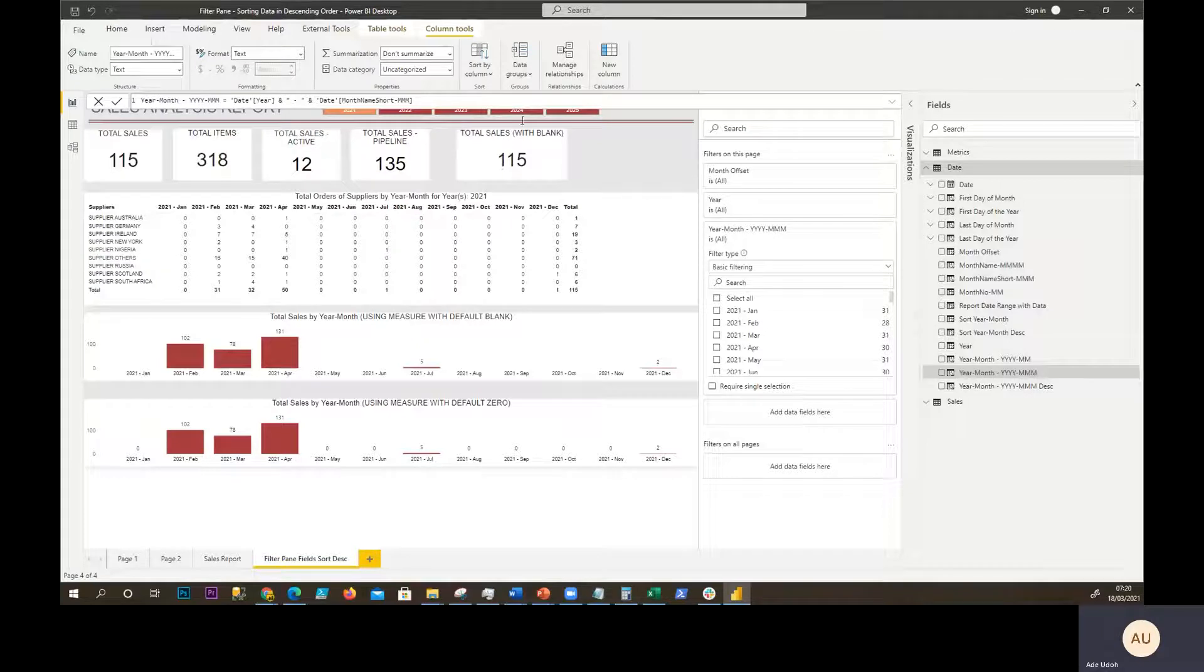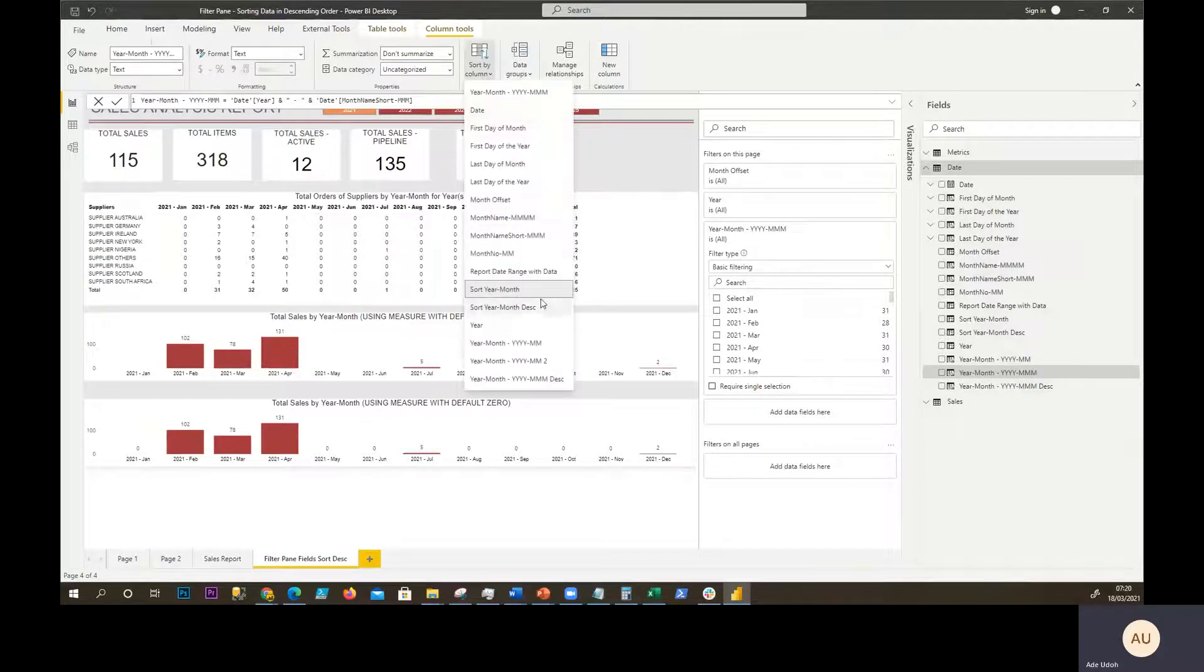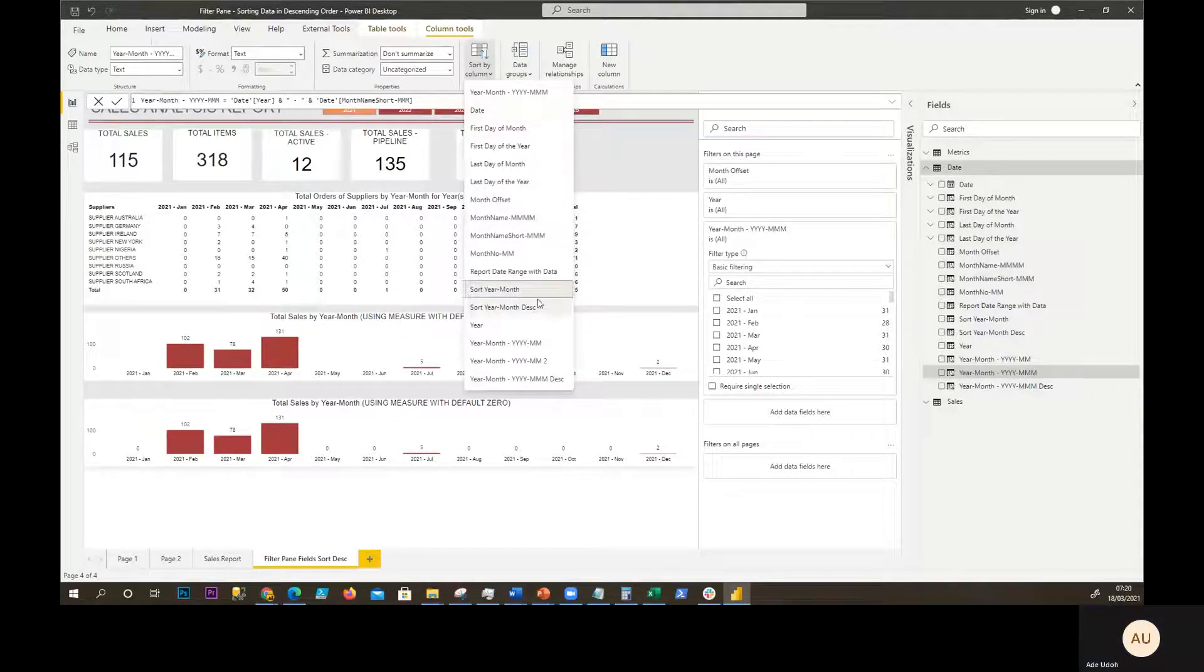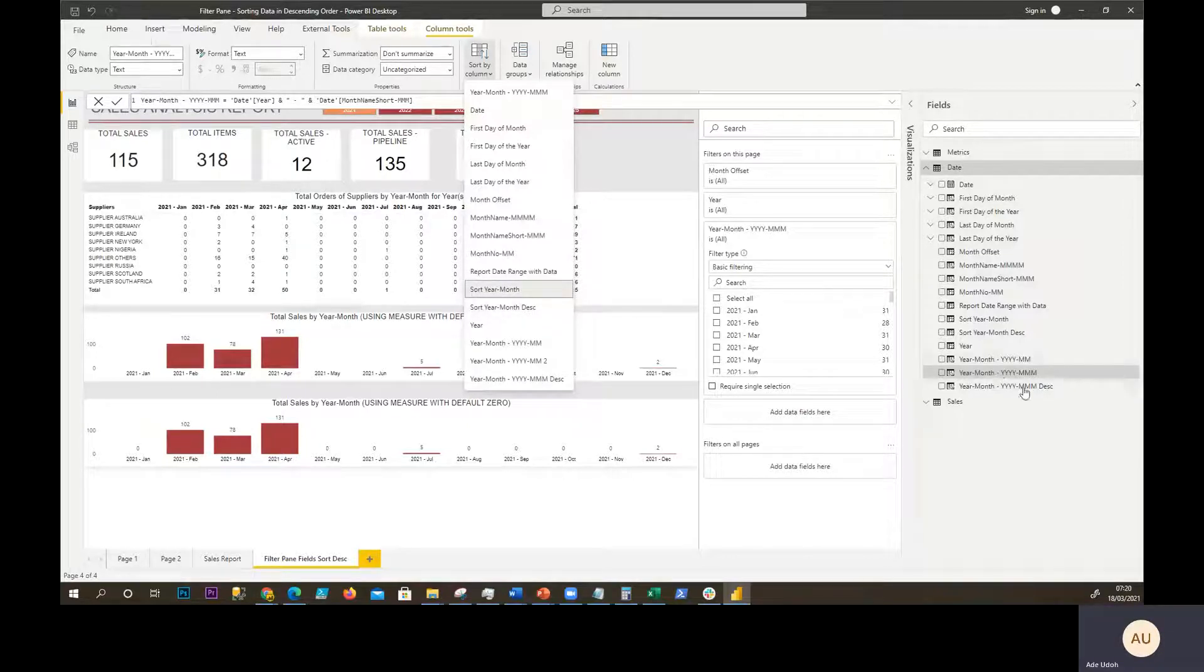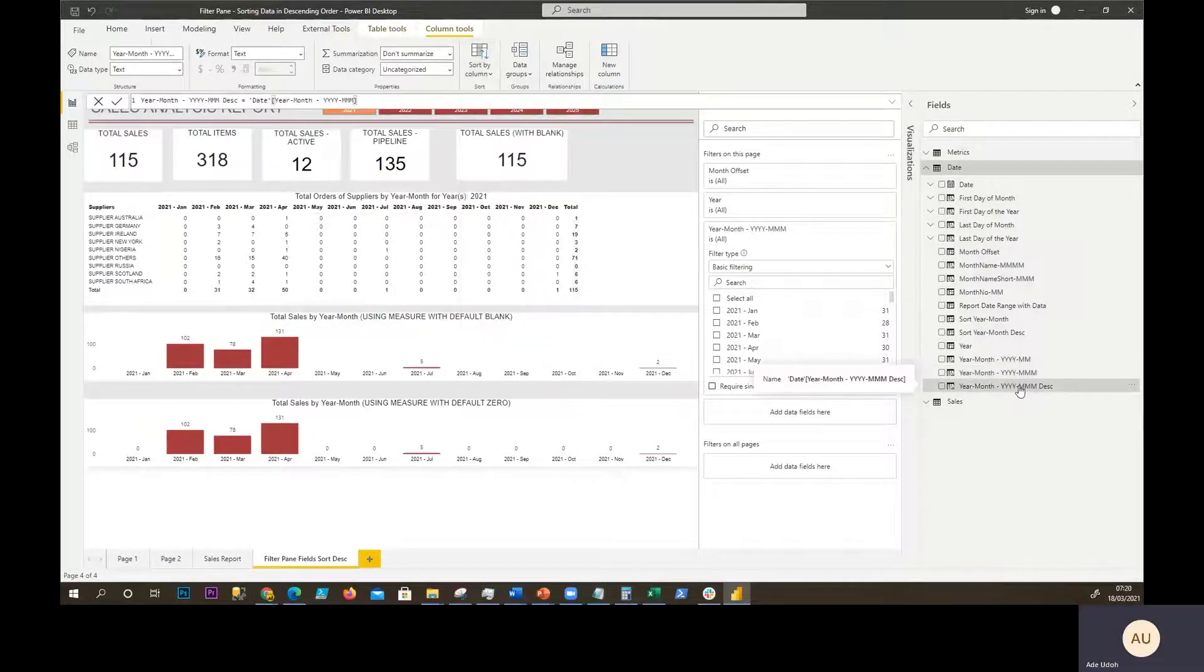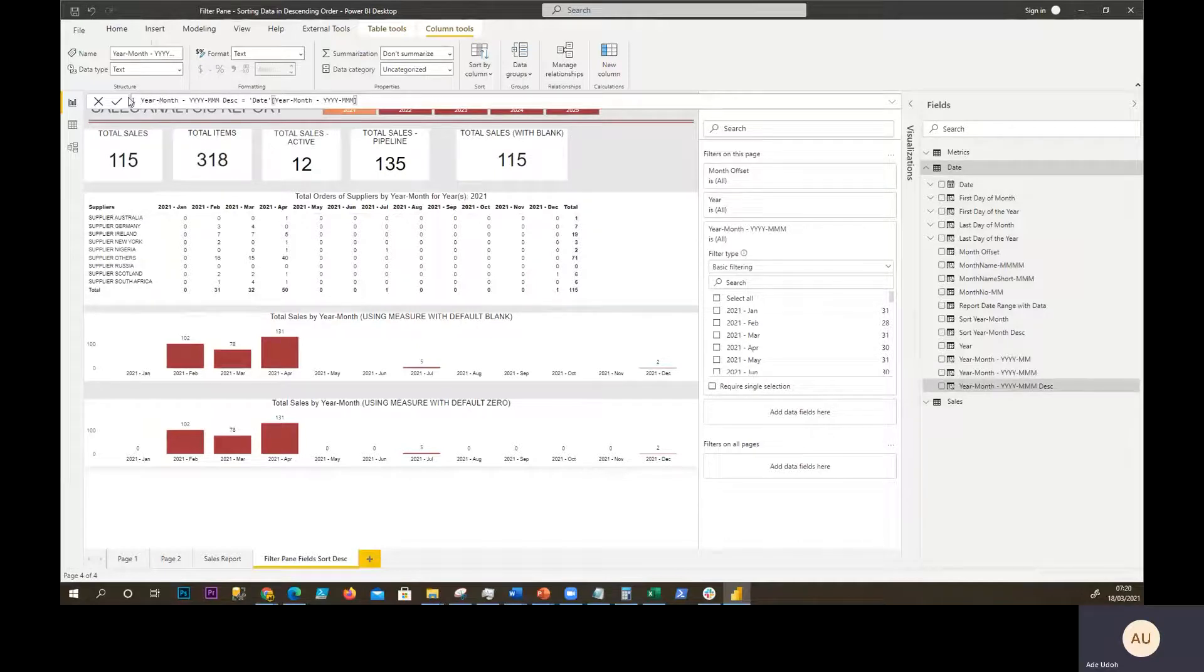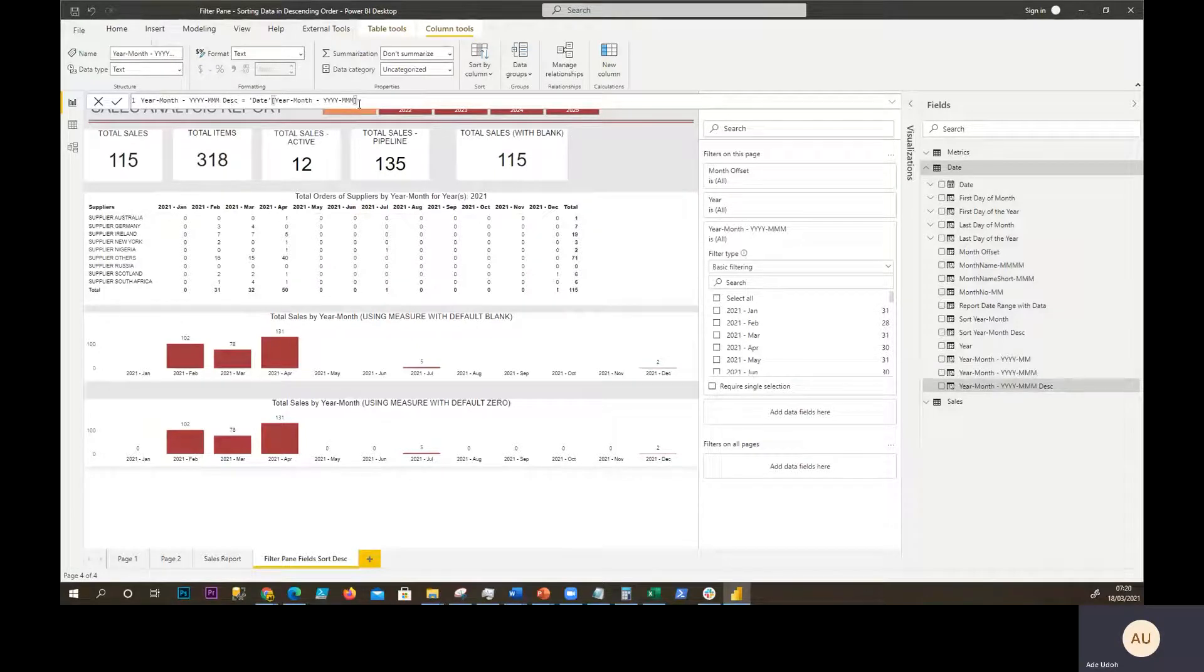So this one we can see is sorted by the ascending order column. And then this one, we just create a duplicate of it and say year month descending and literally just do a mirror version of it.